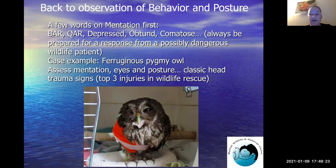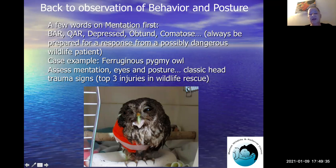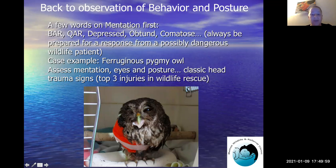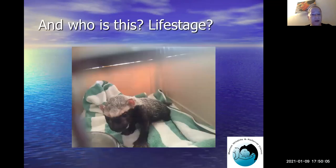Here we have a ferruginous pygmy owl. You can see it's pretty classic: she has a head tilt, her right eye is completely closed — likely a sign of pain — and the left eye is also only halfway open. She's depressed, has a head tilt, and pain in that eye. You can see this is a wing wrap. She had a trauma to her right side — a broken wing and head trauma — which is one of the most common injuries you will see in wildlife rescue.